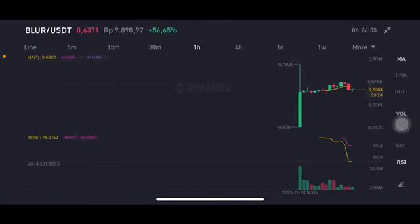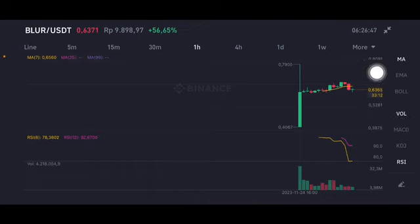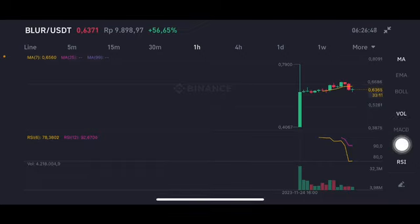Hello everyone, welcome to Cindia Montana's channel. I'm going to talk about BLUR price prediction. Before I start, don't forget to like, comment, and subscribe. I'm not a financial advisor — I'm just going to give you some prediction using technical analysis. Currently, it's below the yellow moving average at $0.65, with the RSA stochastic in the neutral position.